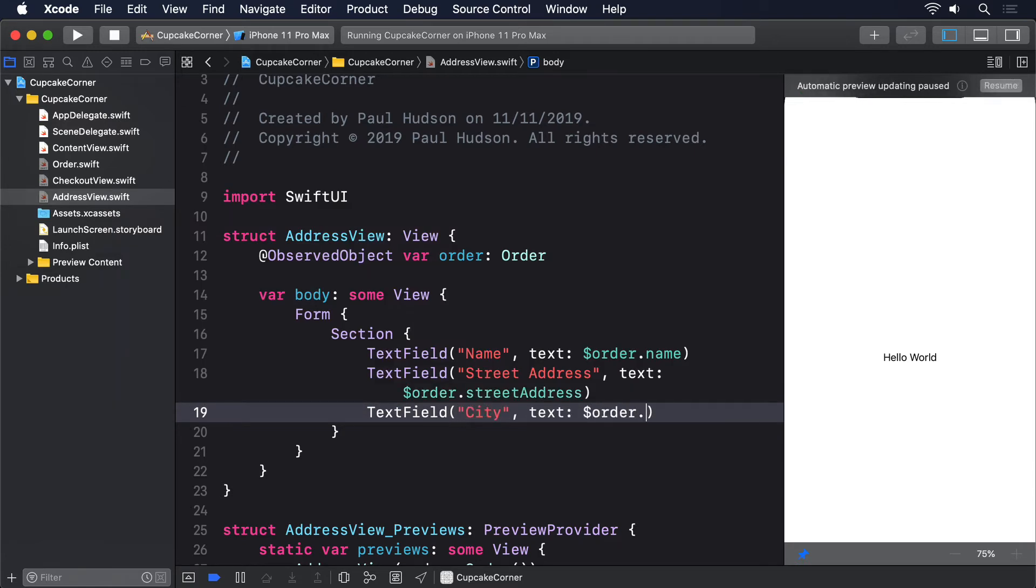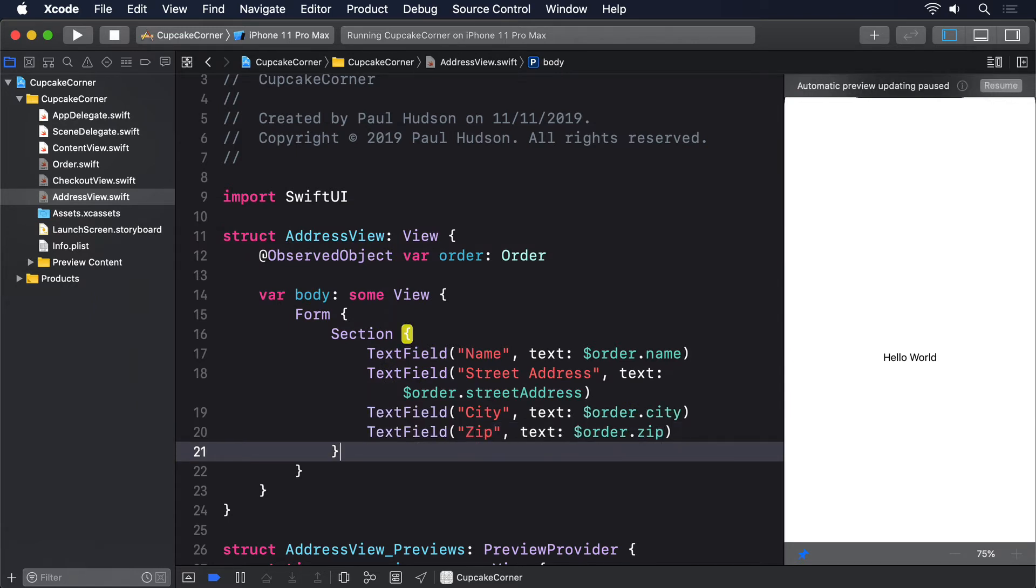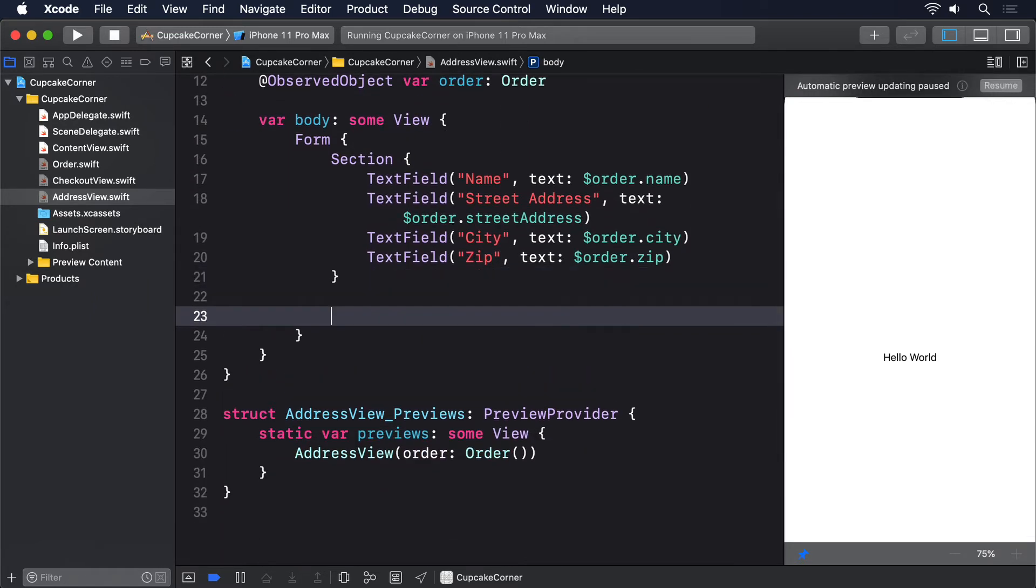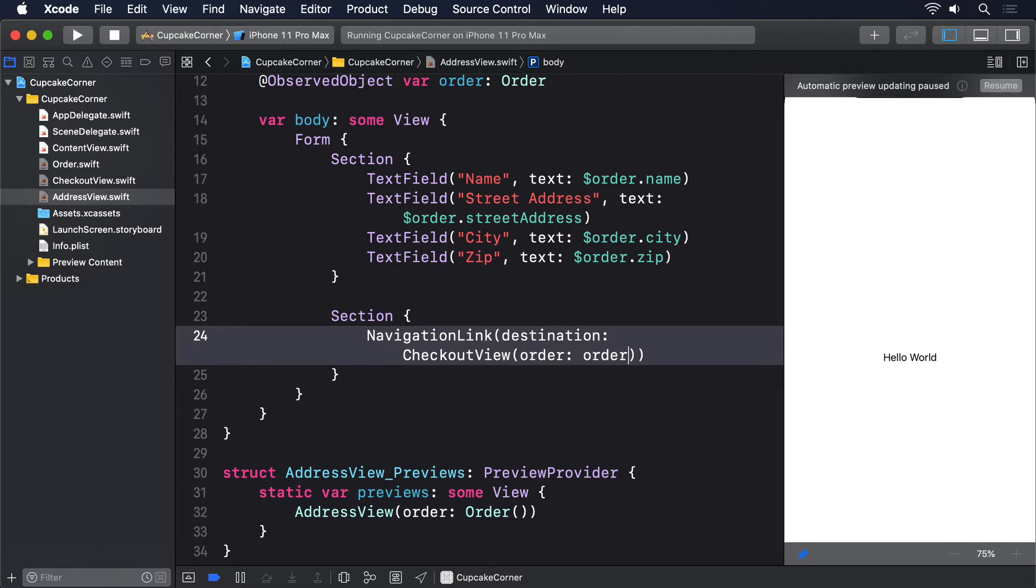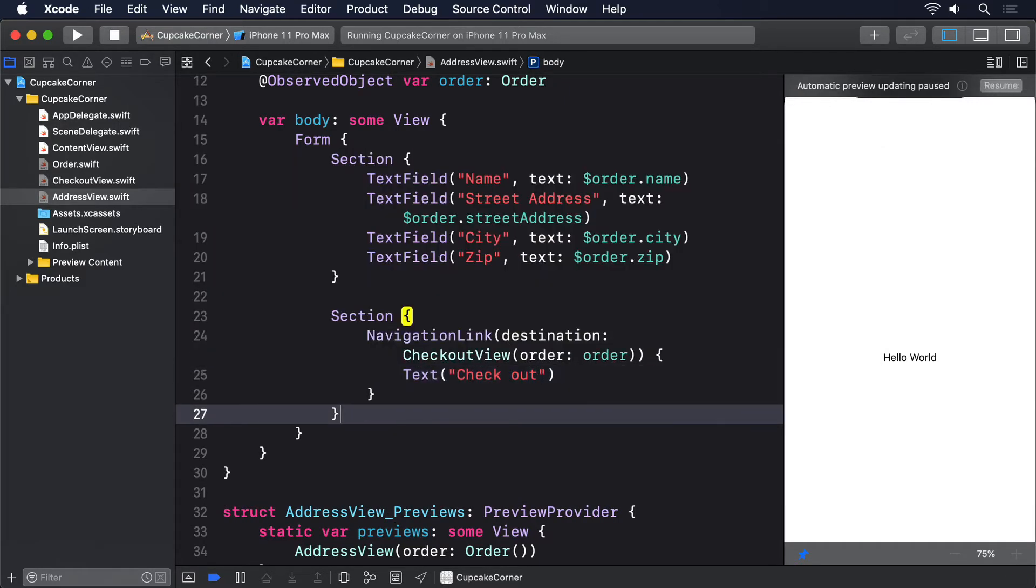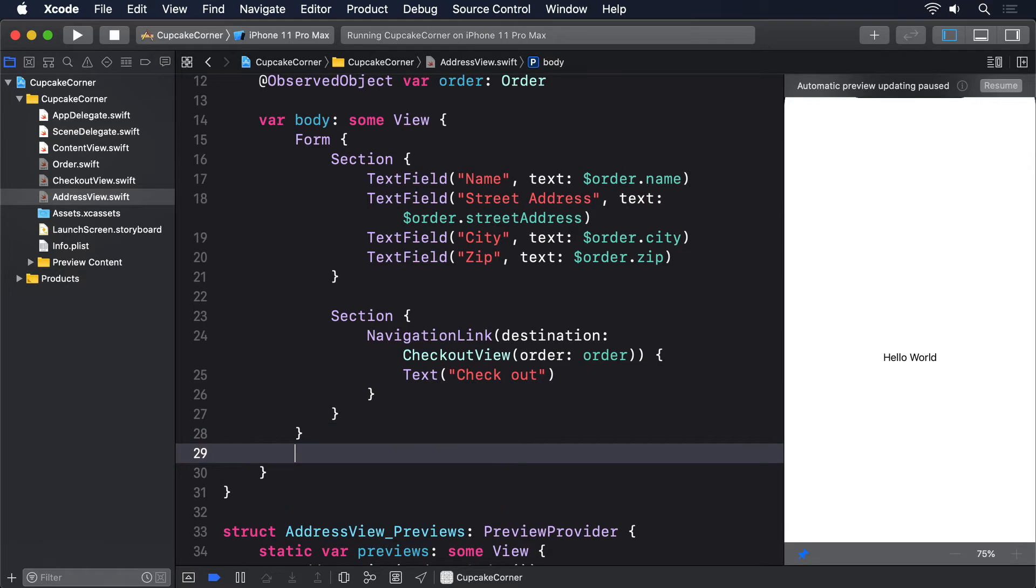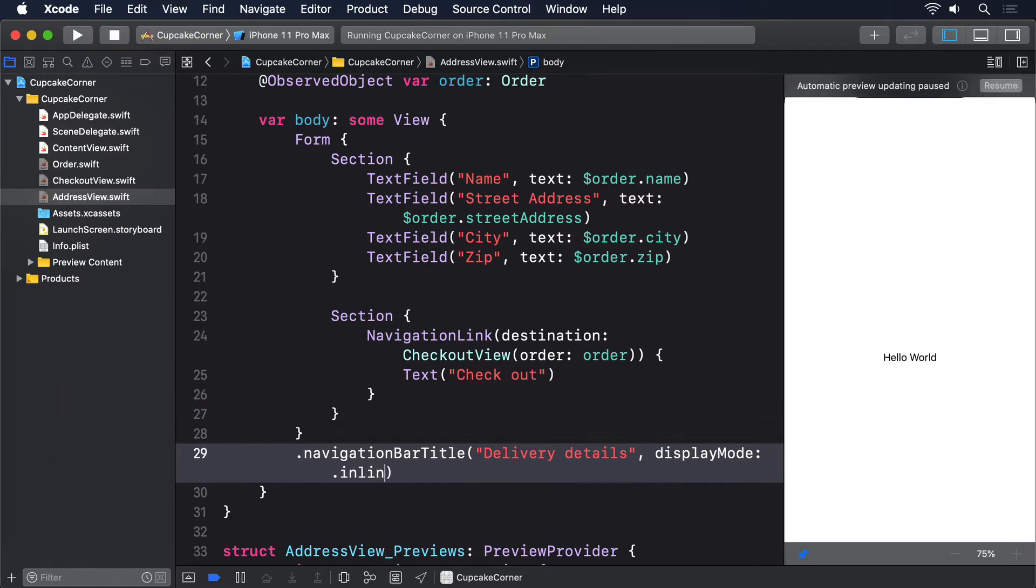Then another Section: NavigationLink destination CheckoutView order: order, text checkout. And finally, .navigationBarTitle delivery details, displayMode: .inline. As you can see, that passes our order object on one level to the CheckoutView.